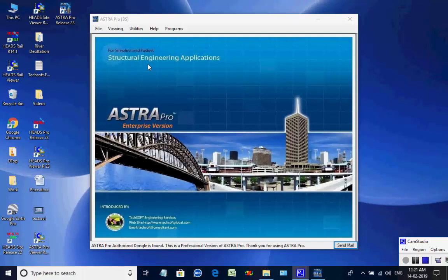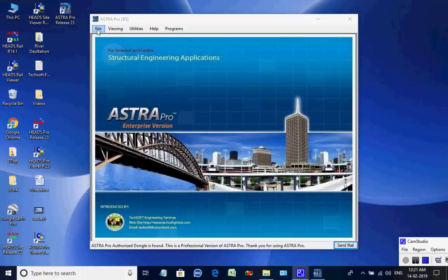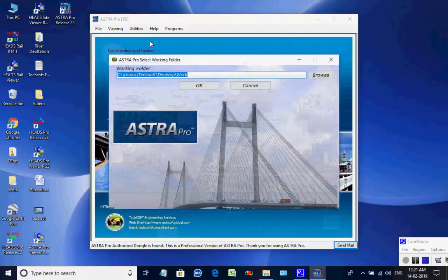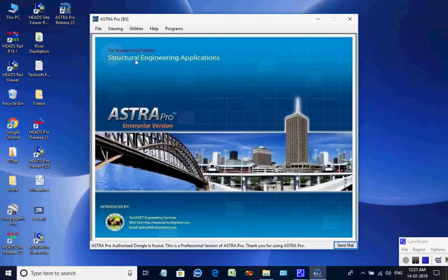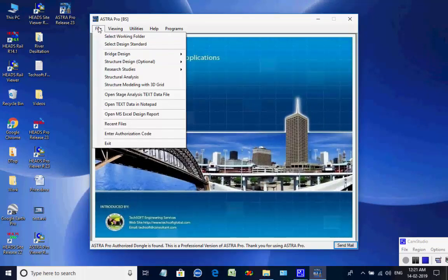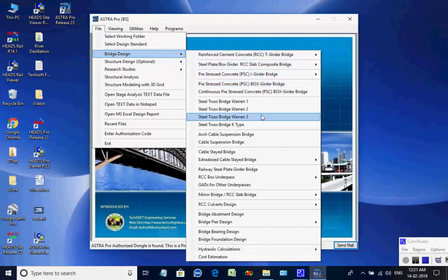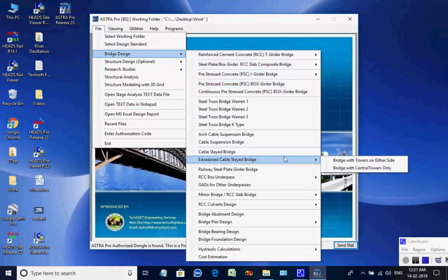The Astra Pro main screen is opened. Select menu item File, then select Working Folder. As the selection box comes, the user may use the Browse button and select the folder 'work' on the desktop. Next, select menu item File, then select Bridge Design and further select Extradosed Cable Stay Bridge.